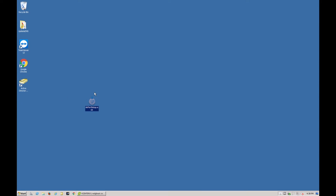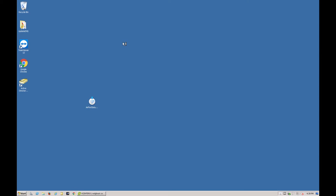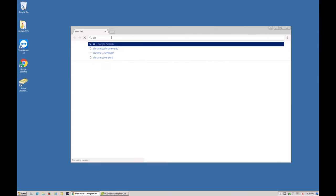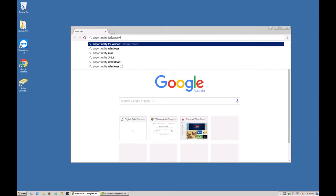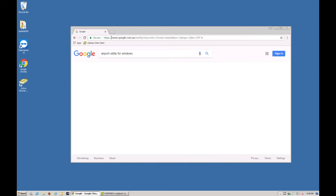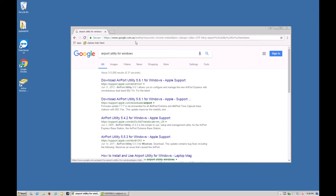So what we're going to do is we're just going to open up a browser and we are going to look for Airport Utility for Windows. It will send you to the website just here.